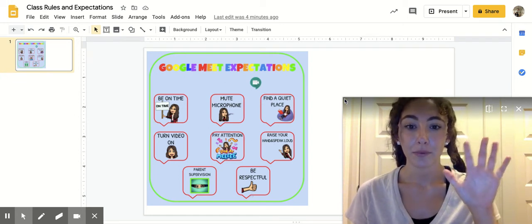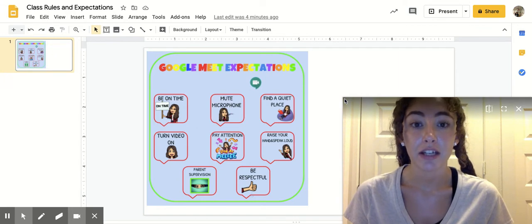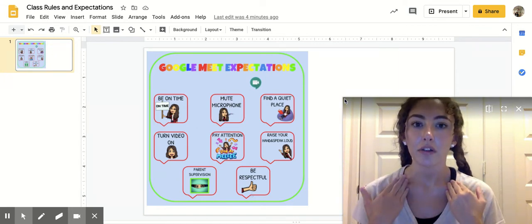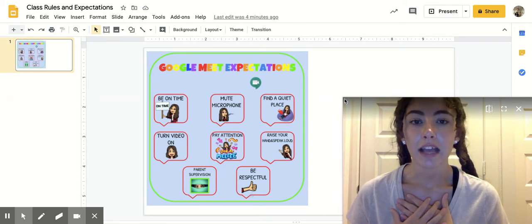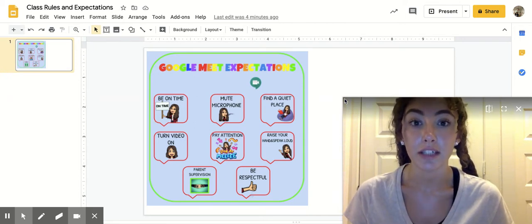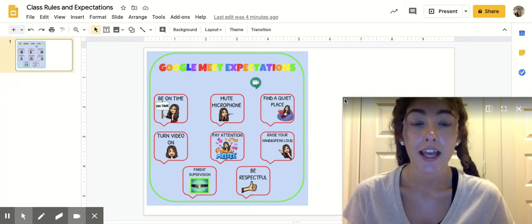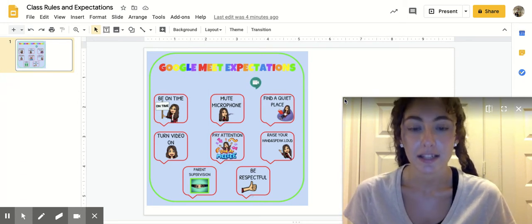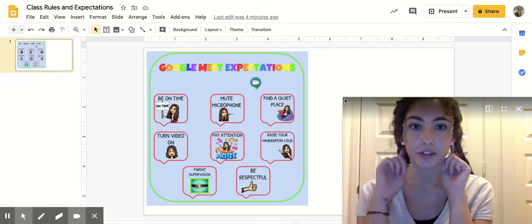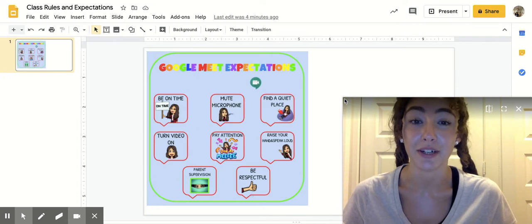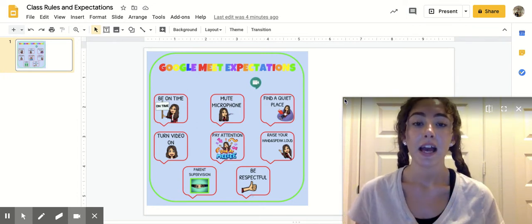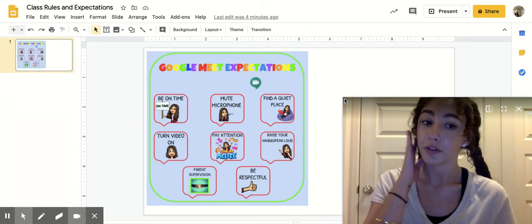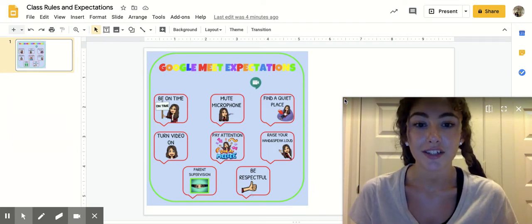The fifth rule is that we need to pay attention. That means that your eyes are on whoever's talking. Sometimes your teacher's talking and that means your eyes need to look at your teacher on the screen, or maybe a friend is sharing. Then that means that you need to pay attention and listen with your eyes and your ears to your friend. And sometimes our parents will be the one who is speaking to us. That means you need to have your eyes on them, your ears listening, and you're paying attention to them.